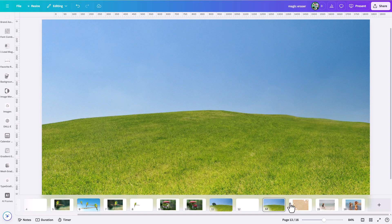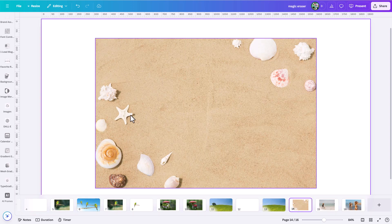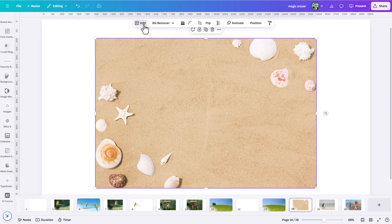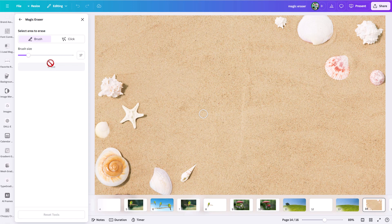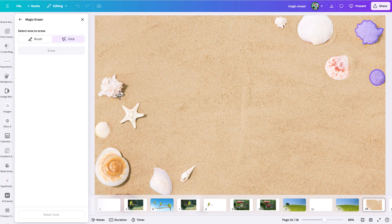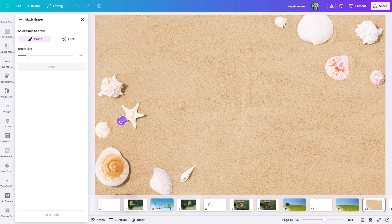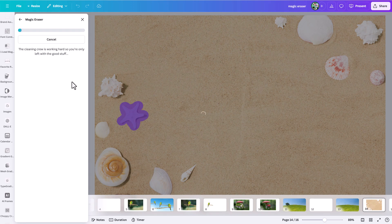Let's work through another example. On this photo, let's click Edit and go to Magic Eraser. Let's say we want to get rid of this shell. If you hit the click option, it auto-finds subjects — it found this shell but not the other one, so the click option doesn't always find everything. We can grab the brush and brush around the shell along with its shadow, then click Erase and see what kind of results we get.